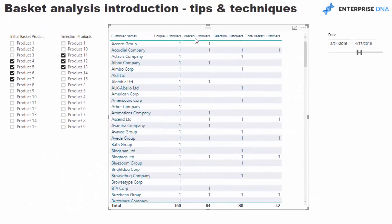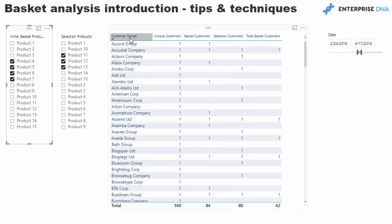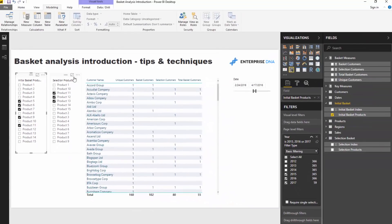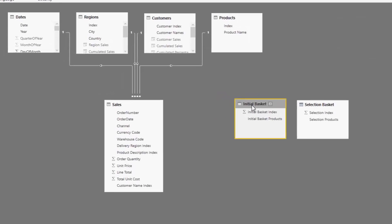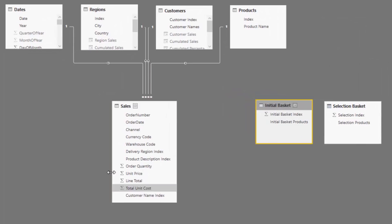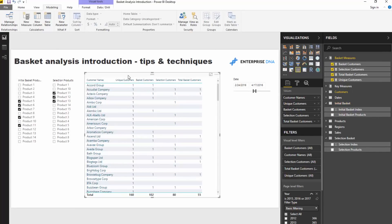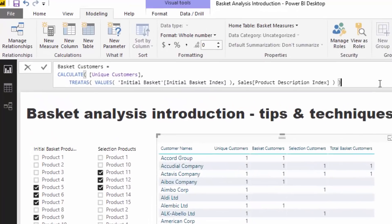This is where it starts to get more tricky: Basket Customers. We want to calculate how many customers actually bought this particular grouping of products. Any selection we make, we can change the selection to anything and see how many customers have actually purchased that group of products. The key thing to note is that this table sits out here with no relationship to our sales table where all the transactions are stored, so we need a formula that jumps across to that table and evaluates on it without a relationship.